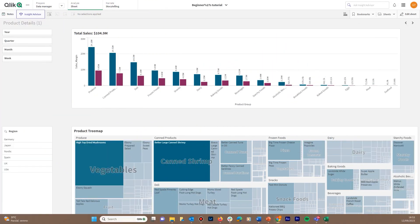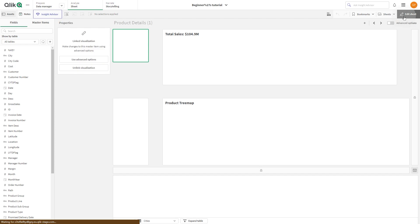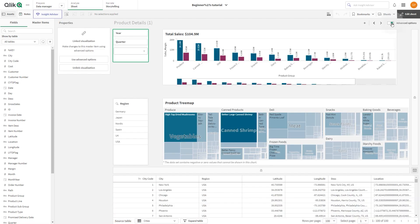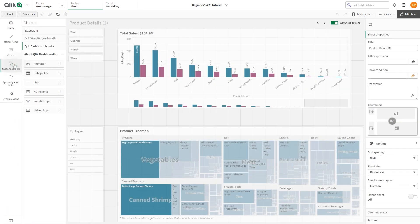To get started, open the sheet you want to edit and click the edit sheet button, then switch to the advanced mode. Open the custom object and from the dashboard bundle drag a line onto the sheet.